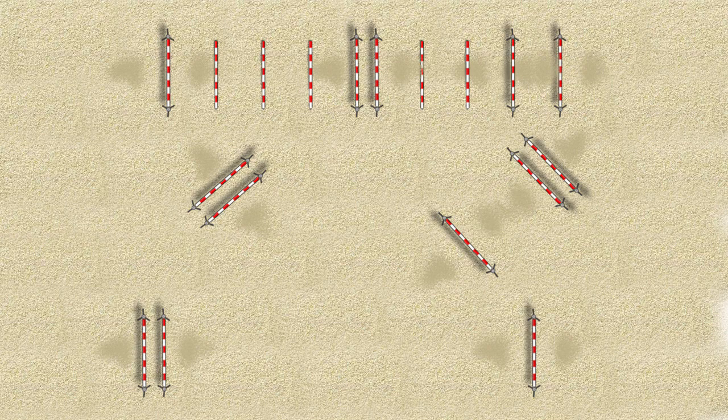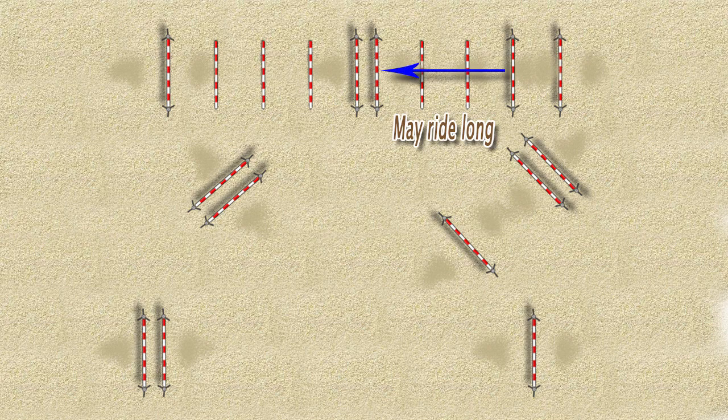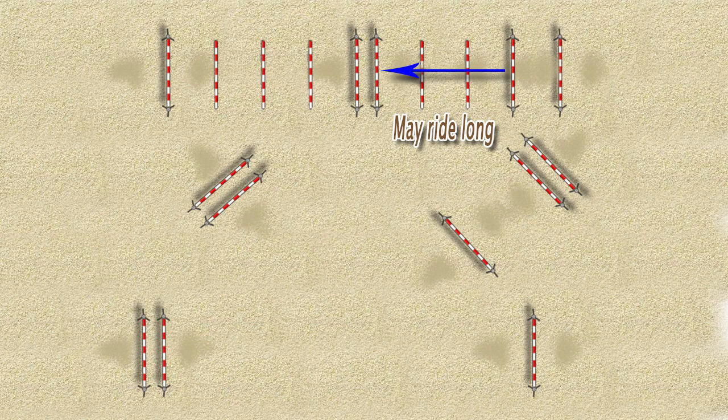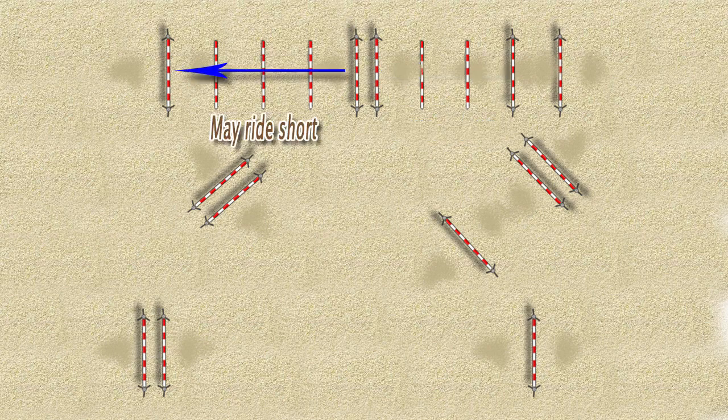Despite the placing poles, the ride to the oxer may ride long and the ride to the vertical may ride short, so just keep it in mind the first time you ride through this line.